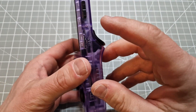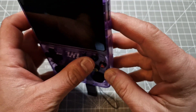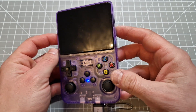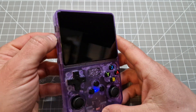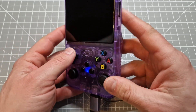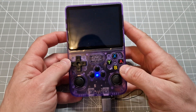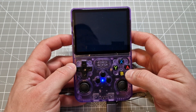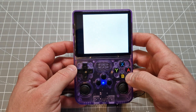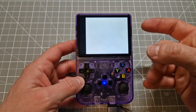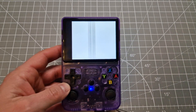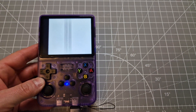Nothing happened. I'm going to click the reset button. Yeah, it looks like something is wrong. It is messed up guys.